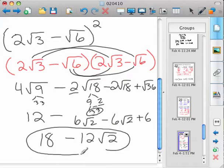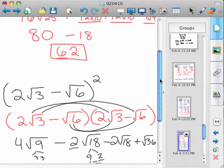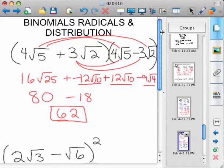And you've got a simplified answer. That finishes up binomials and how to multiply and distribute binomials.